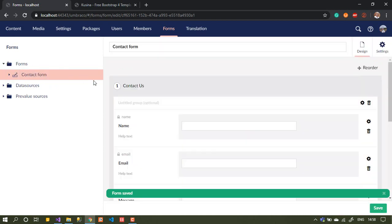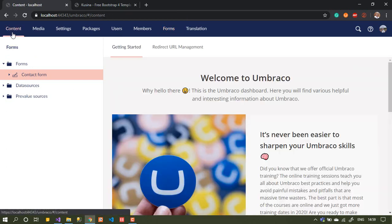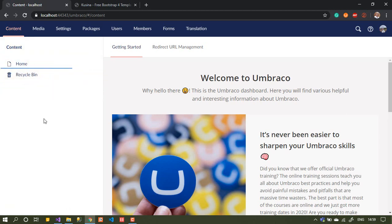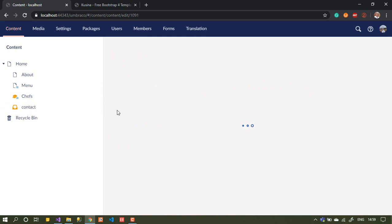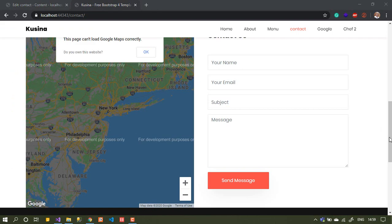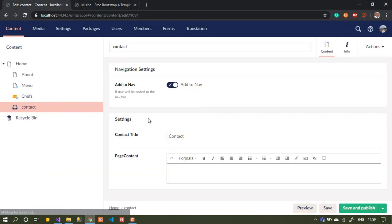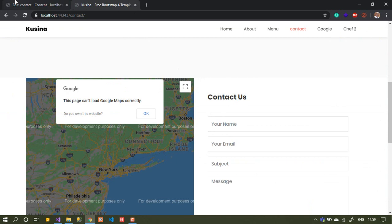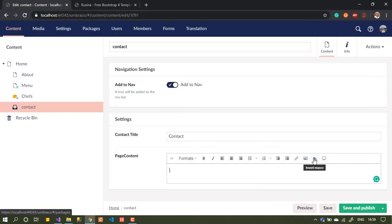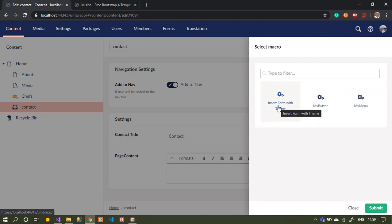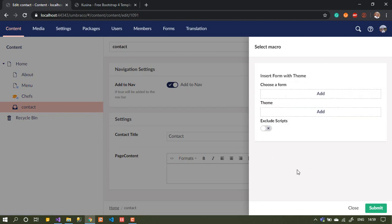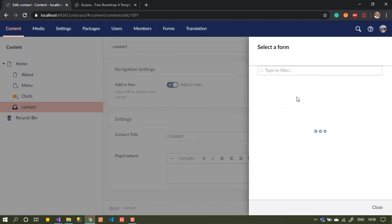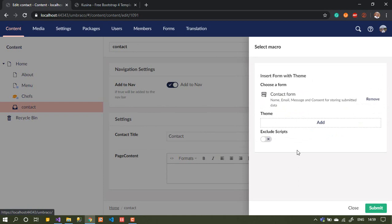Now, if I want to call this form on one of my pages — let's say the contact page, which already has a form — I'll place this new one there. Here in the page editor, how do I call that form and show it to the end user? It's easy — the same way I call macros. You'll also see an option called 'Insert form with theme'. If I press on it, I can choose the form I already created.